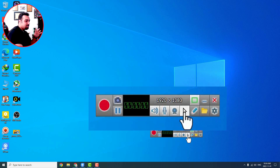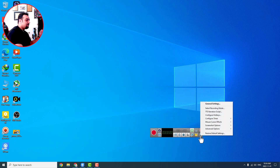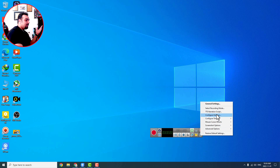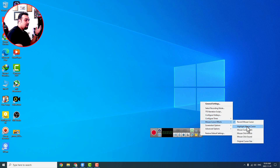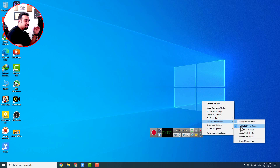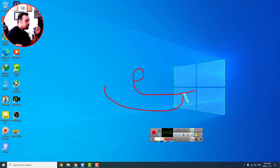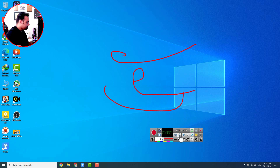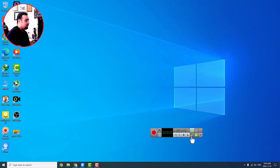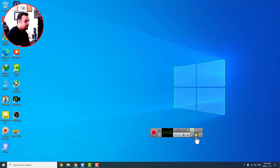If you want to highlight the mouse cursor so it's visible to viewers, go to settings. There you'll find 'mouse cursor effects' and 'highlight mouse cursor' — click it and it will be checked. You can also write text on the screen if you want, or delete it, highlight anything with a pen or pencil, take a screenshot, and all recordings and screenshots go to a dedicated folder.